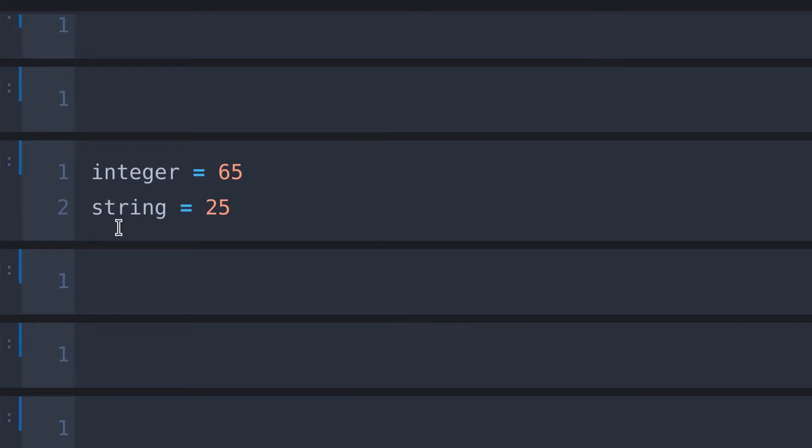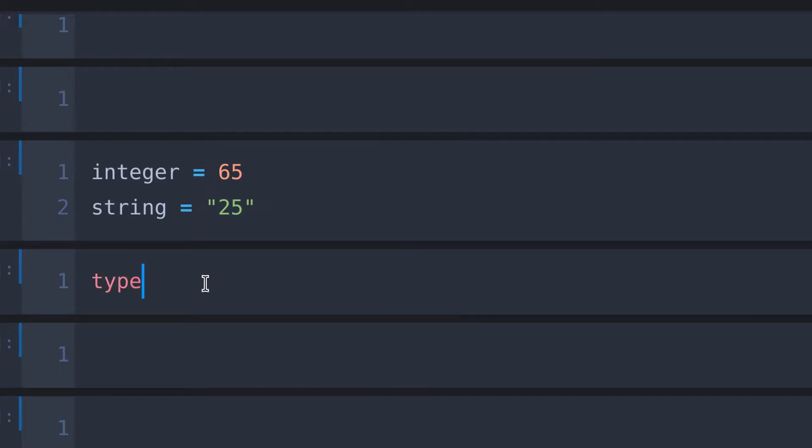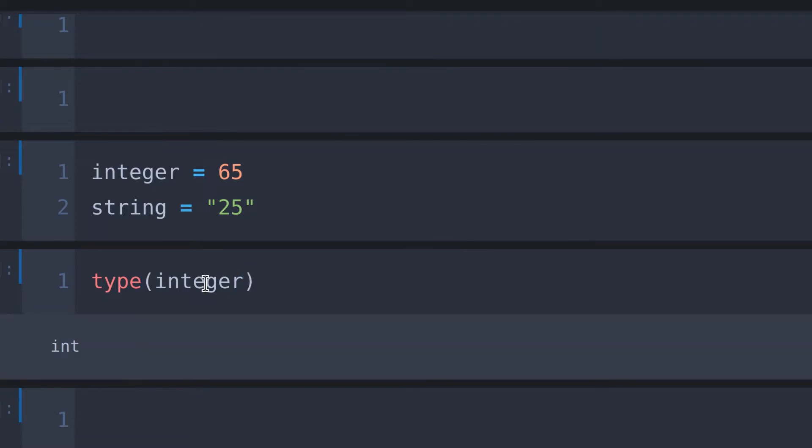If you don't know how to find the type of these variables, no problem. Python has an inbuilt function called type. Simply pass your variable inside of this type function like this. If you run the cell, output will provide the type of the variable.